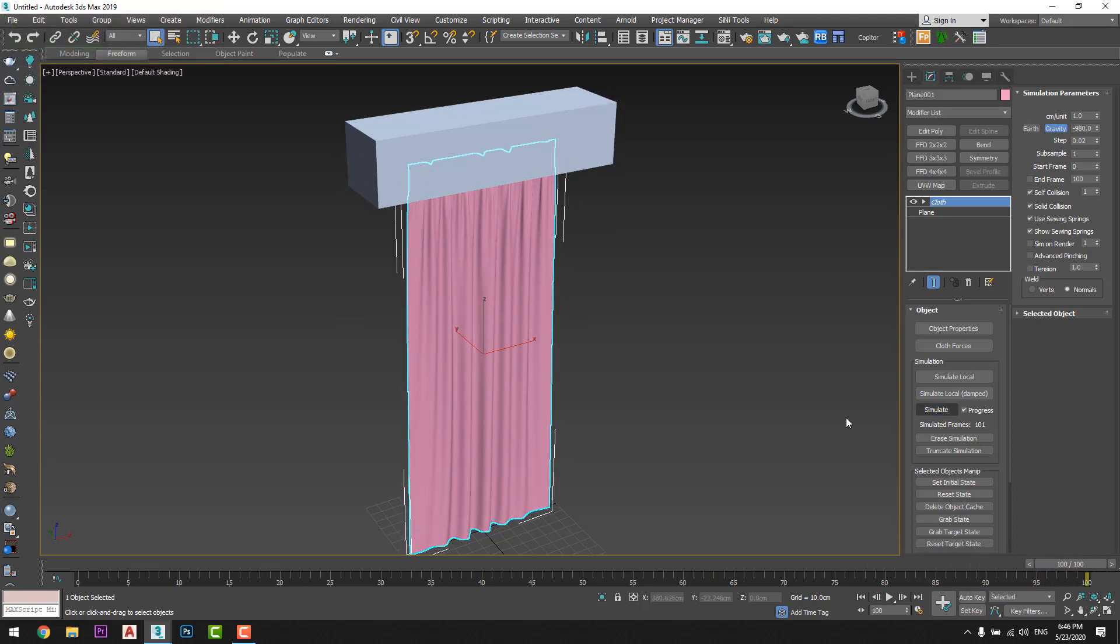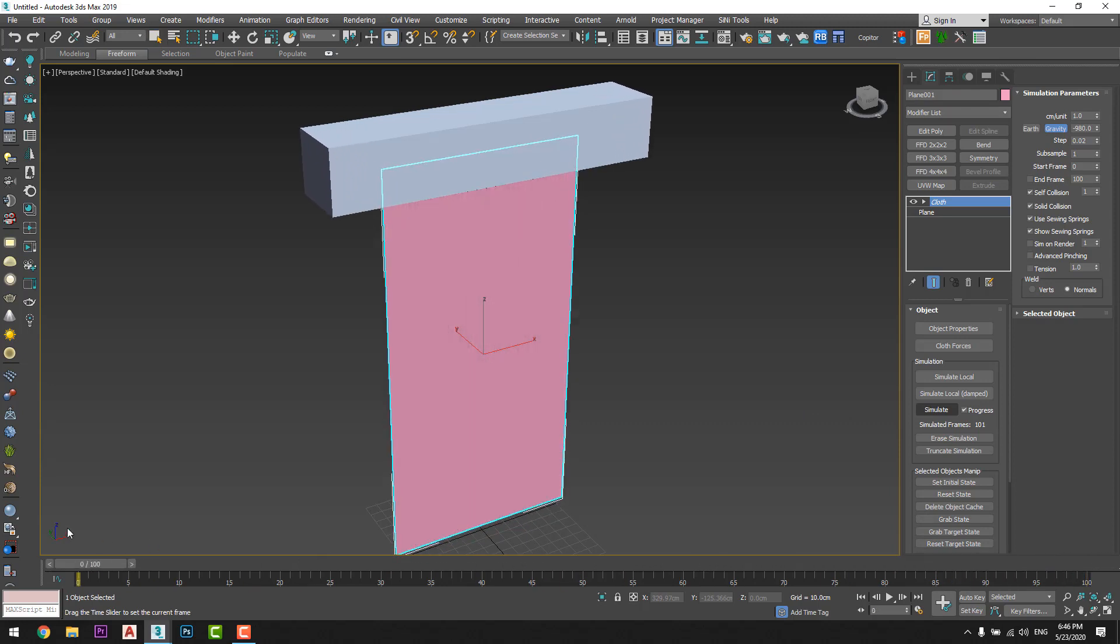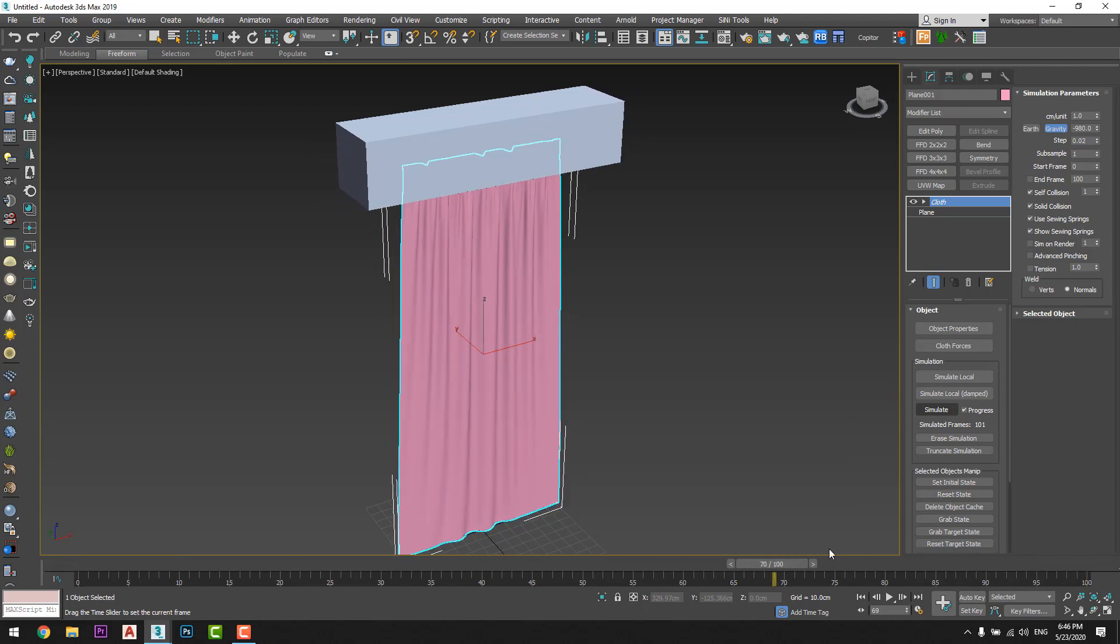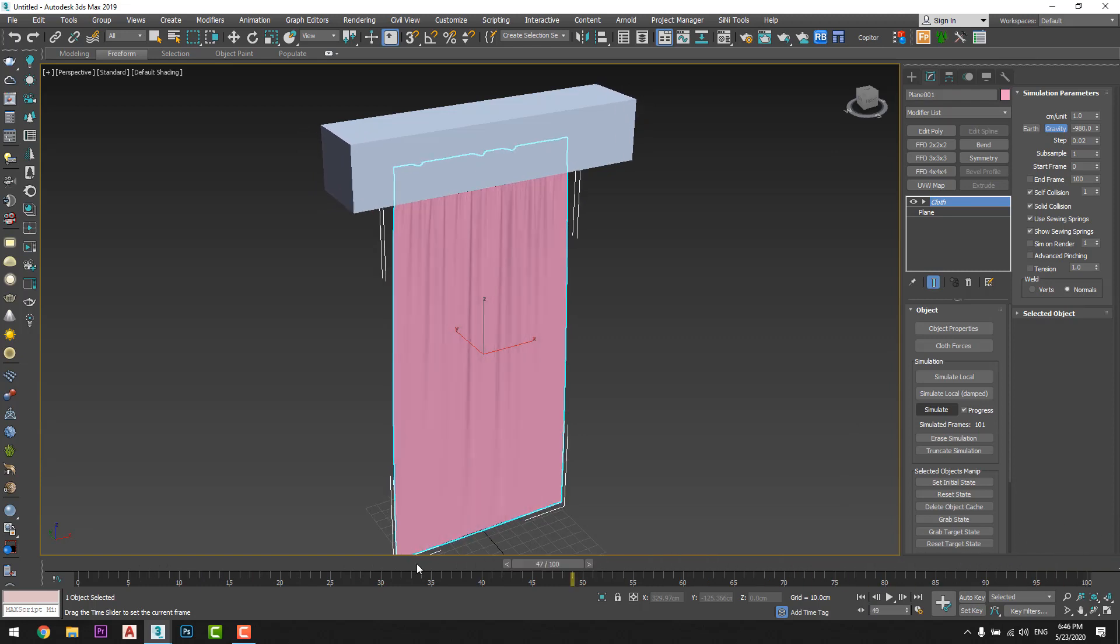Okay great, now if I move that timeline I will see the movement of the curtain just like that.